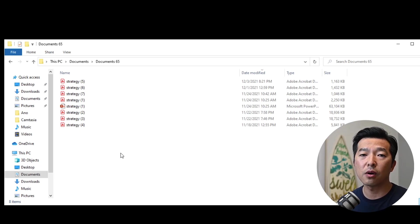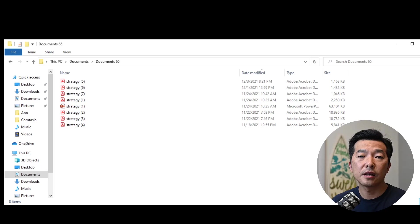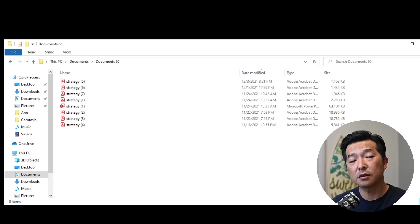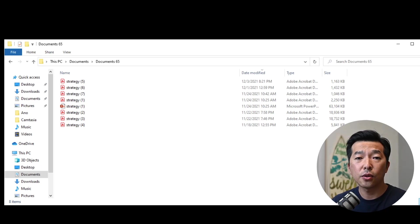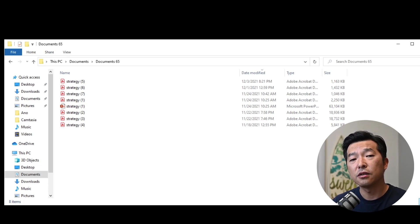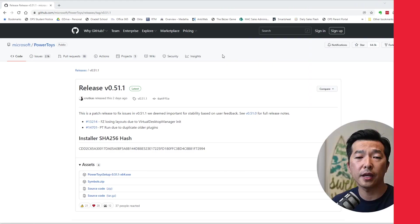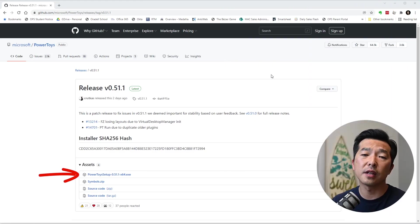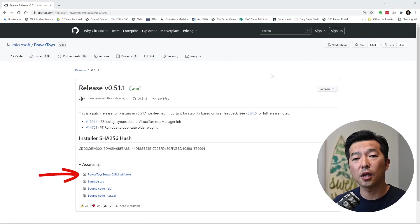This is where Power Rename comes in. It gives us a lot of flexibility in how we rename our files. I'm going to show you how to do this. If you don't already have Power Toys installed, you'll need to head over to the GitHub page to install it. I'll leave a link in the description below.